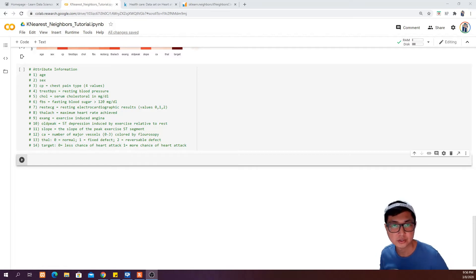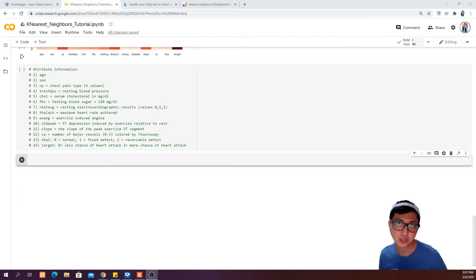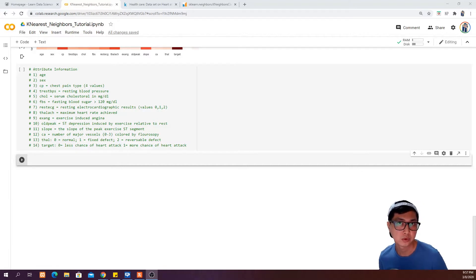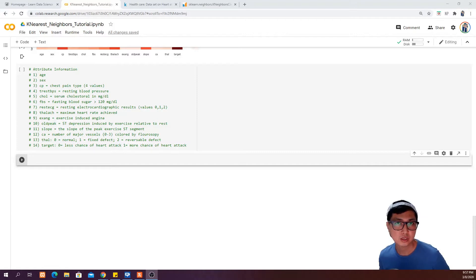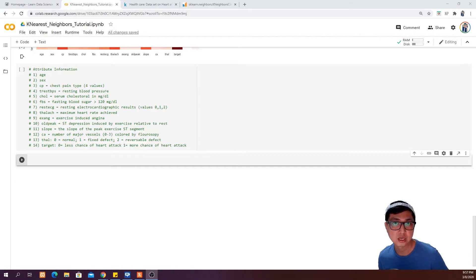Hello guys, welcome back. In the last video I showed you how to load the heart disease dataset from Kaggle.com into a Python notebook in Google Colab, and we plotted a heatmap to look at the relationship between different attributes. In this video I'm going to start training the model using the K-Nearest Neighbors algorithm, split the data into train and test sets, and do some predictions using the test dataset.